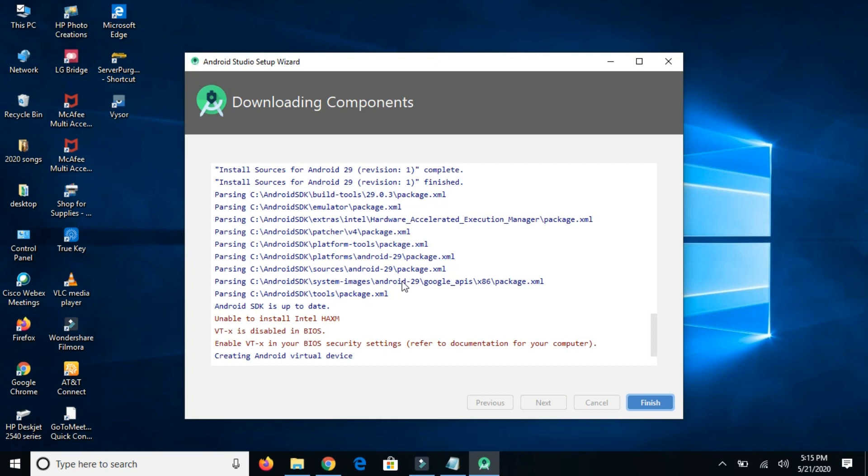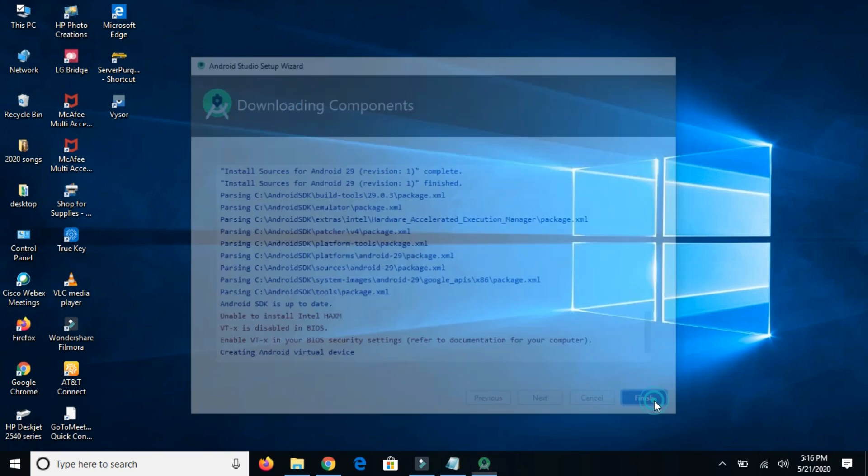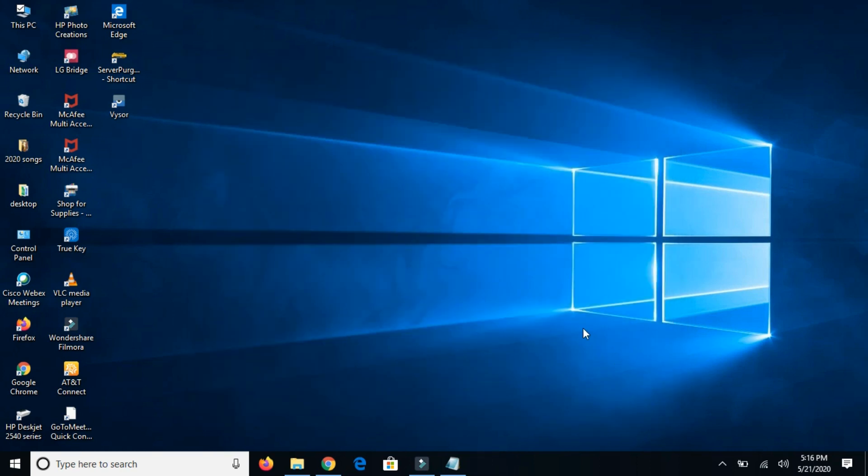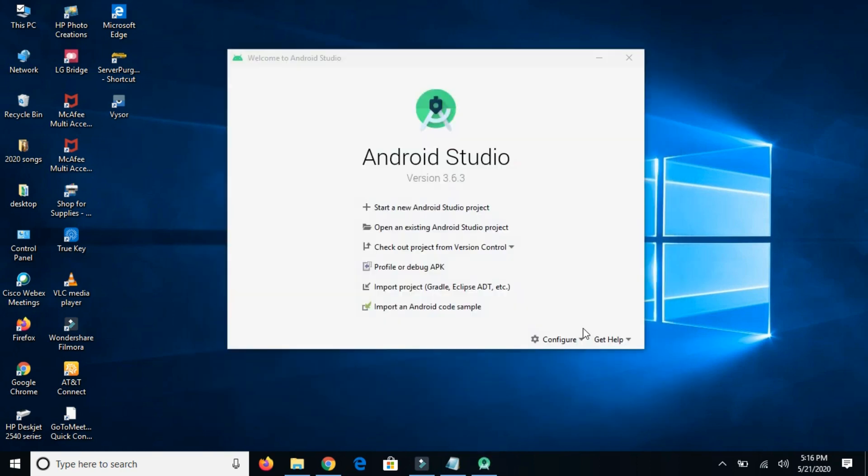Okay, so it's completed successfully. I'm going to click to launch the Android Studio. I'm going to click start a new Android Studio project. Open is for opening the existing project. This is Android Studio version 3.6.3.